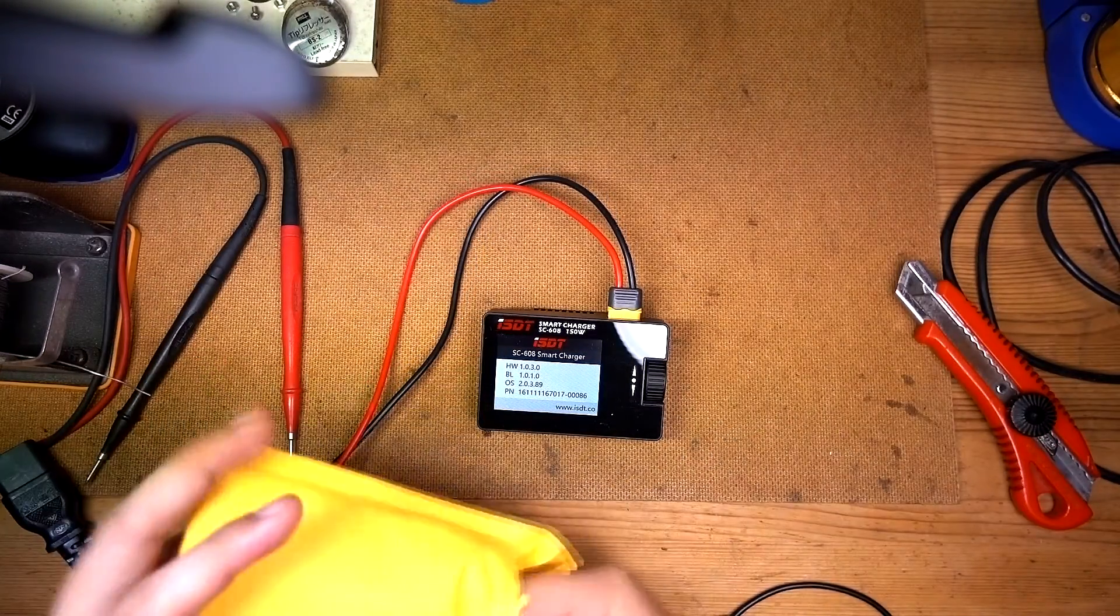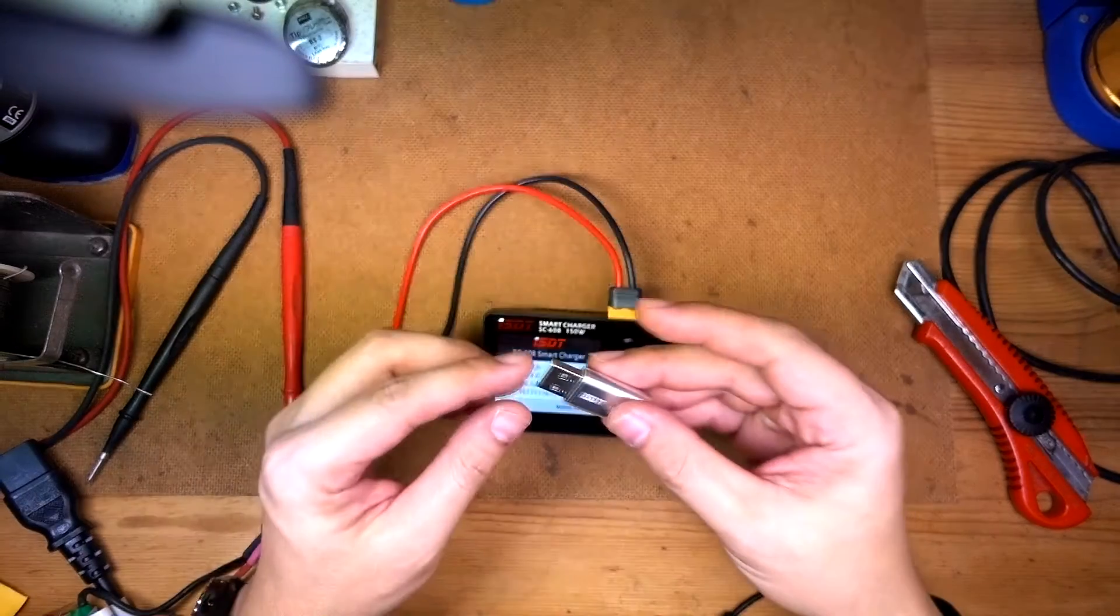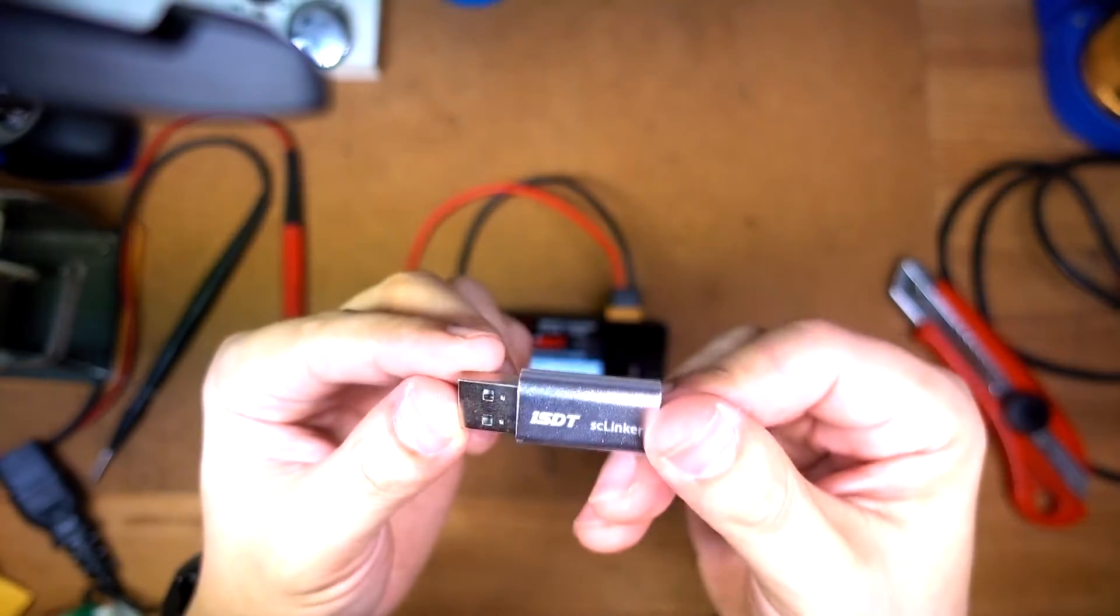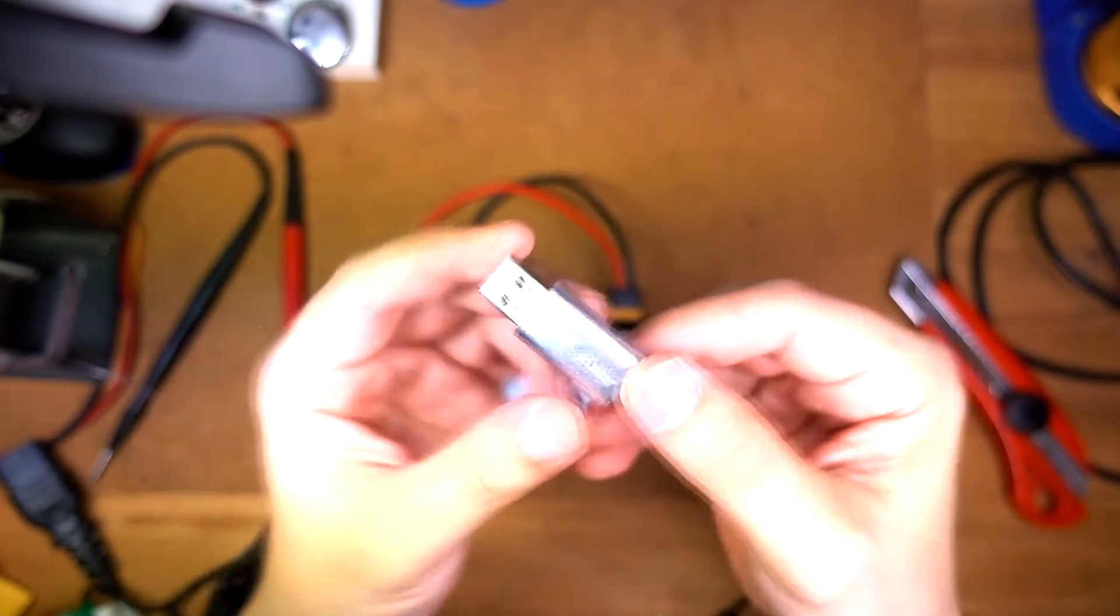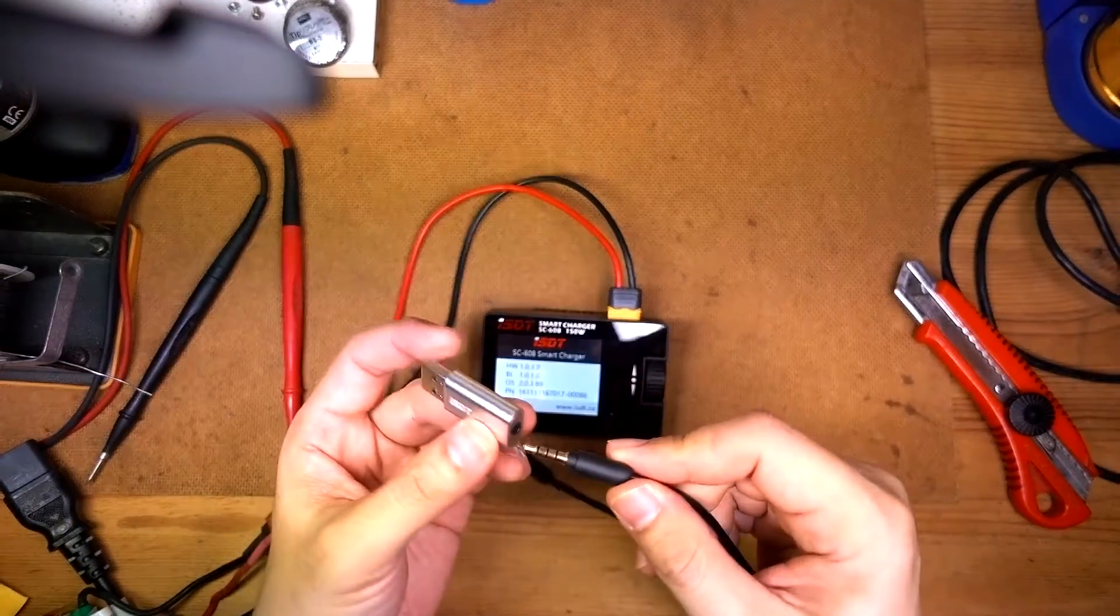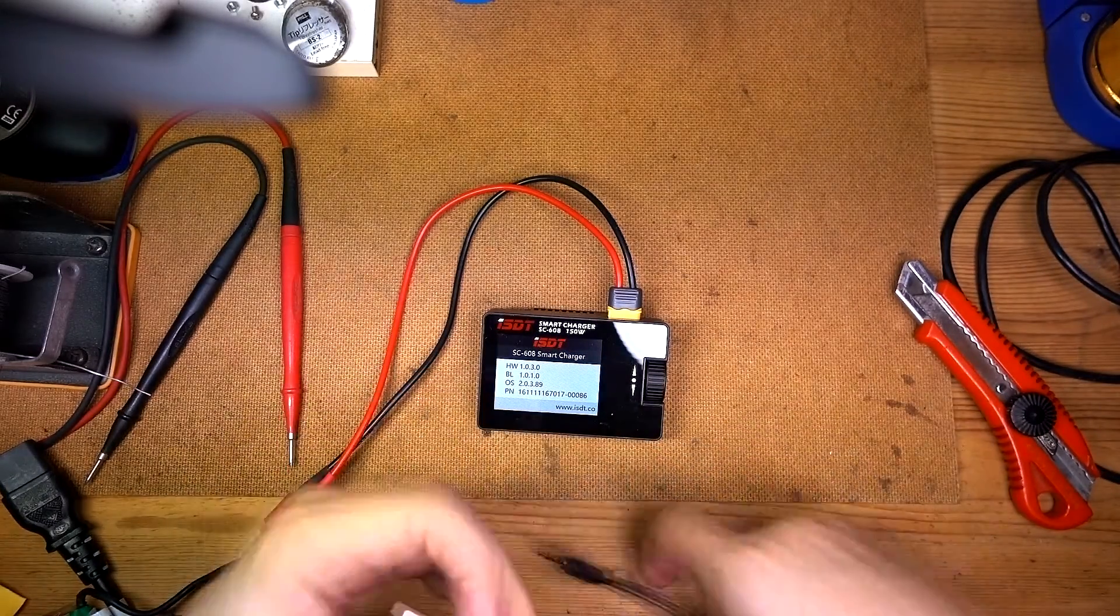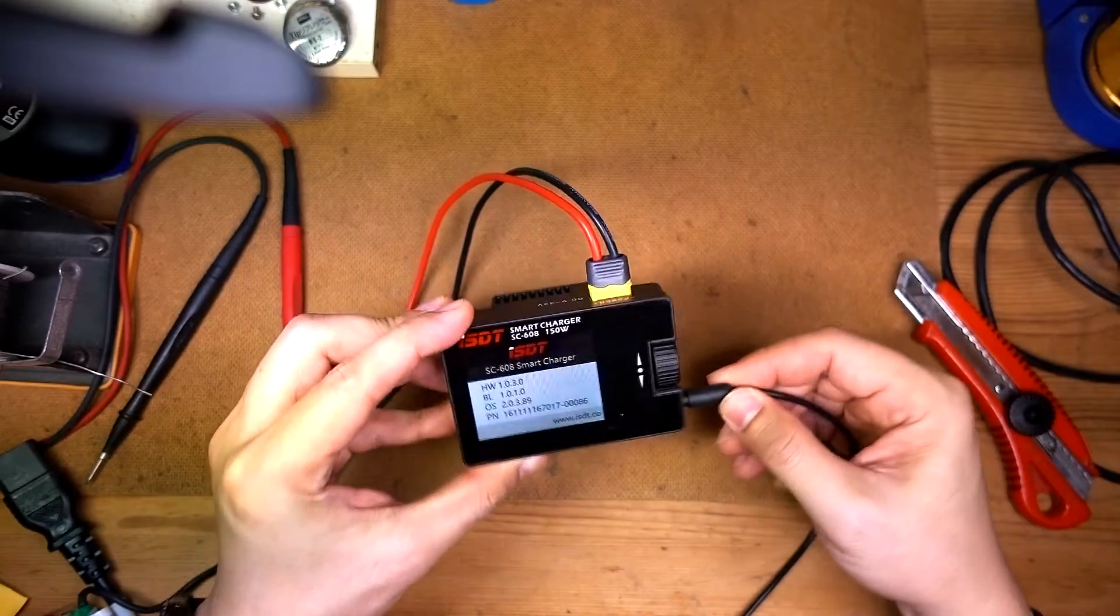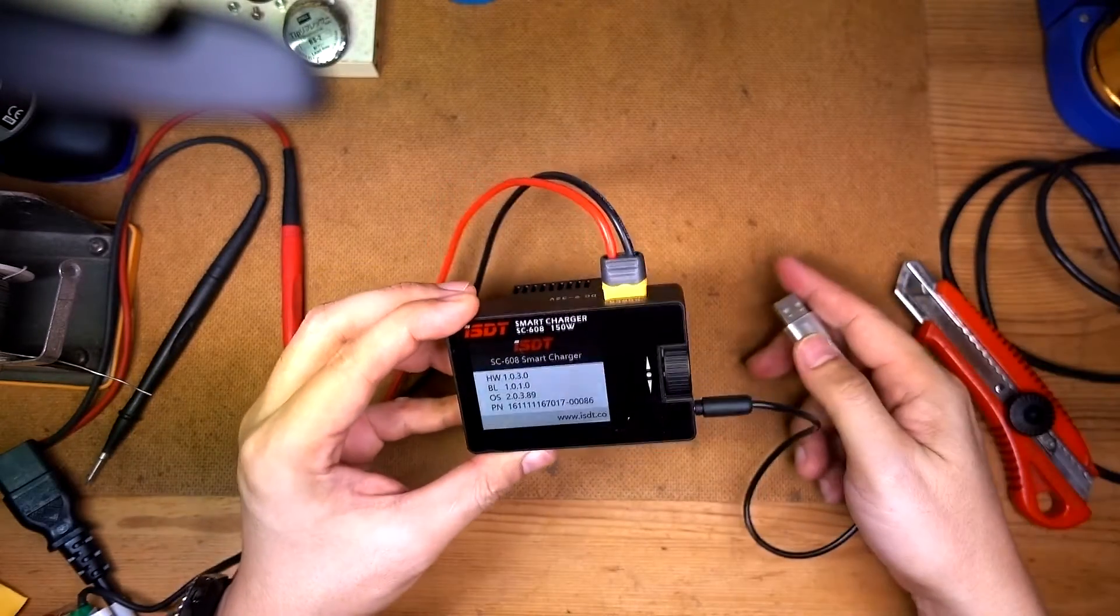It comes with this little USB connector. Looks rather nice. I'm not sure you can see it, but it does look good. So this goes in here and that goes in the computer. You go to the website and download the firmware. You plug in like so and you upgrade it.